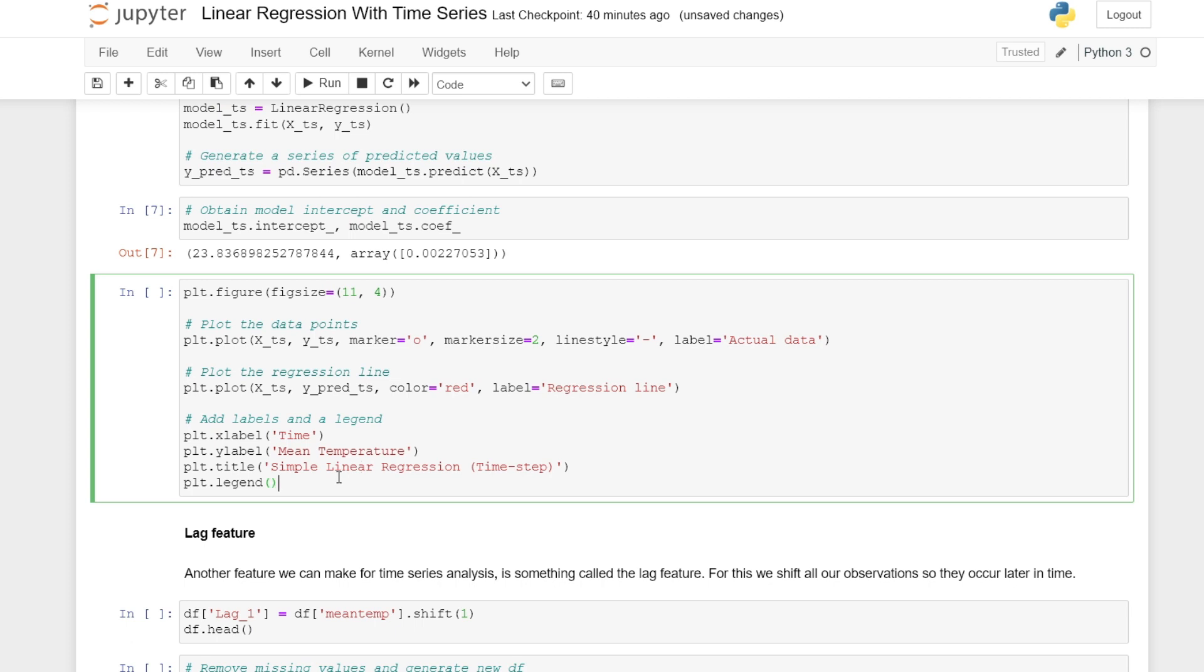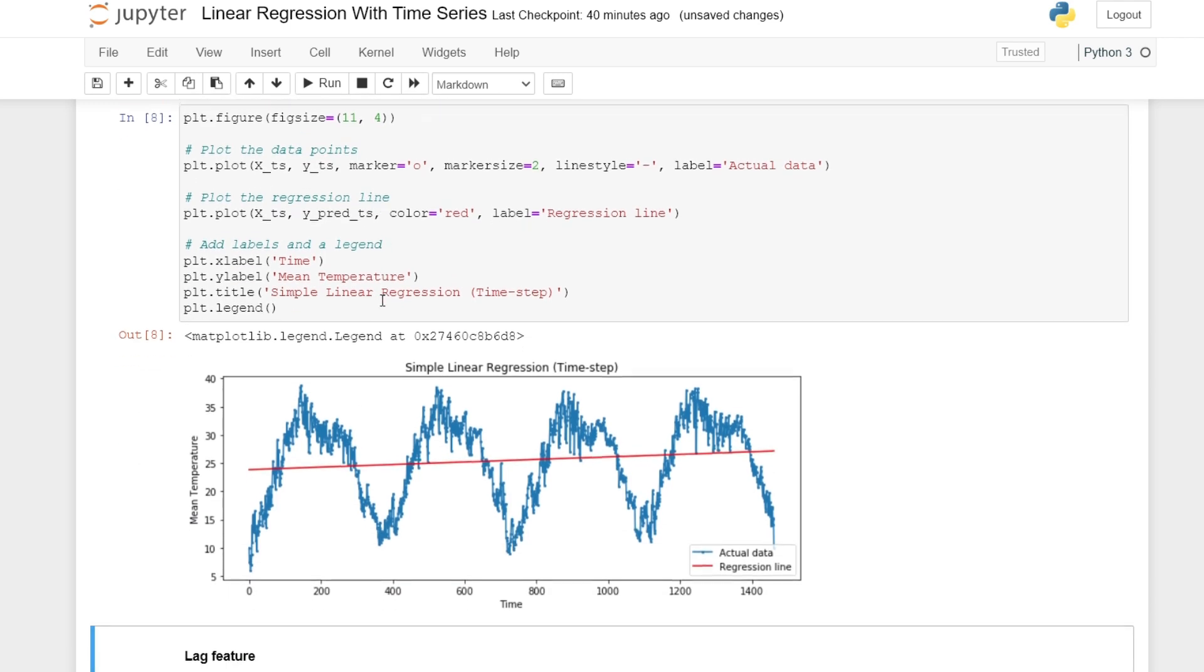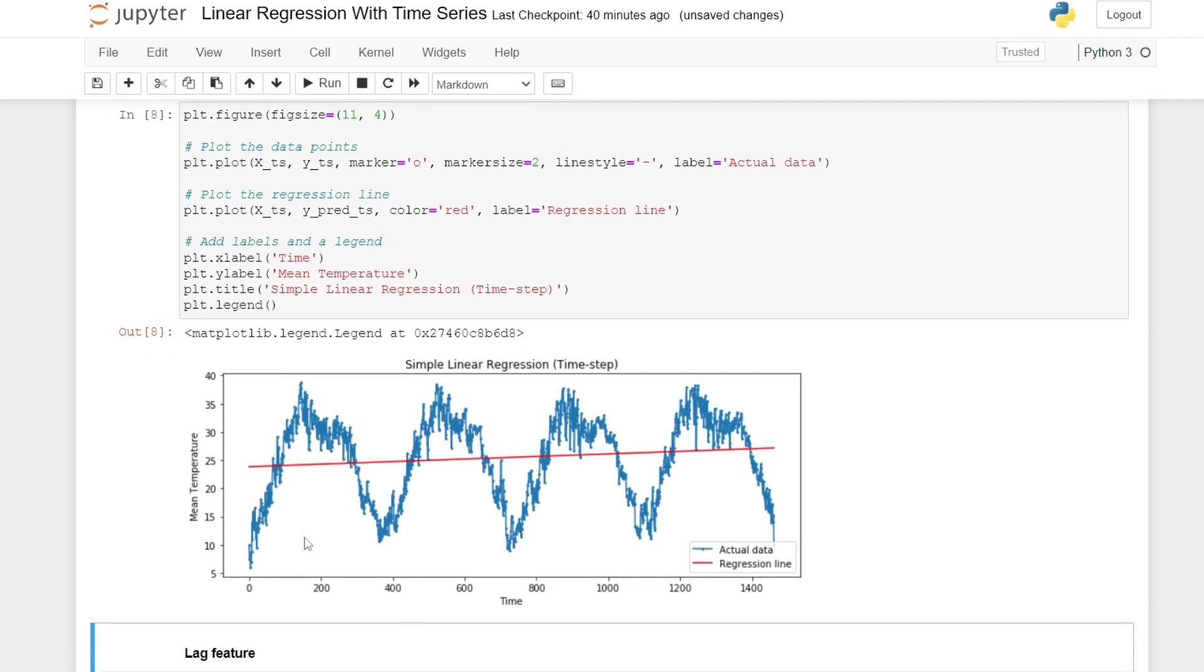We can plot our data points and our regression line. We can see here that our regression line doesn't really model the time dependence and we might need a more complex time series model.